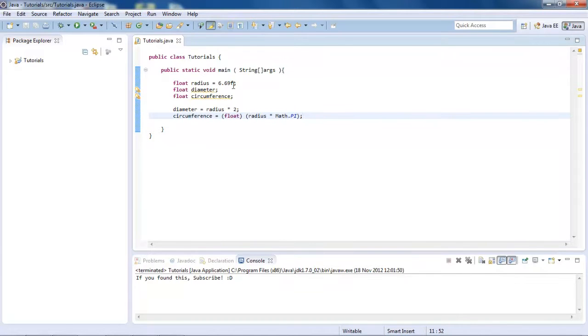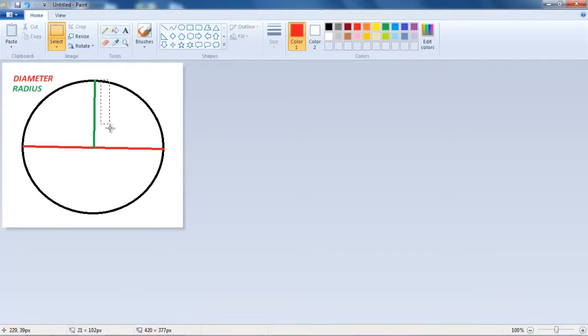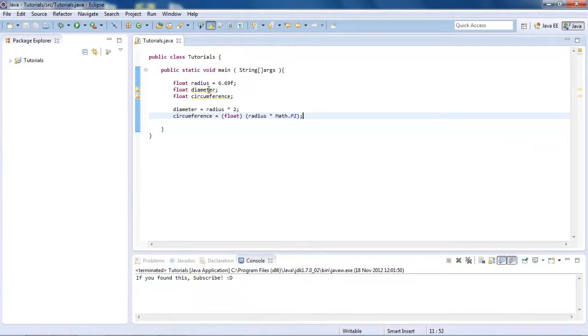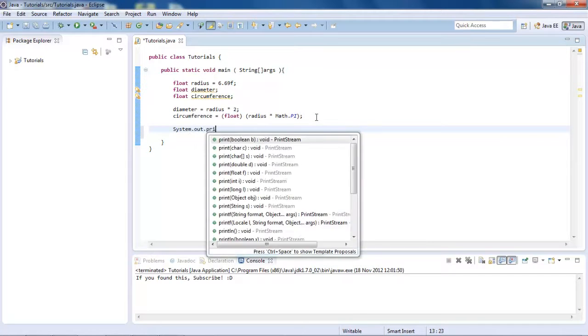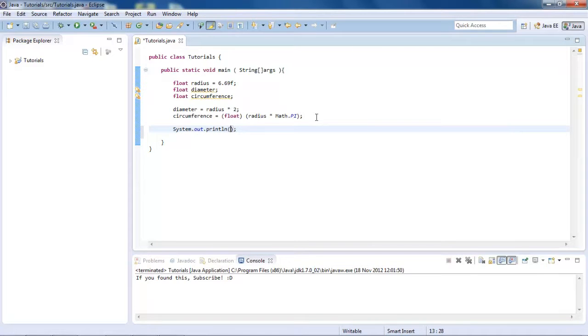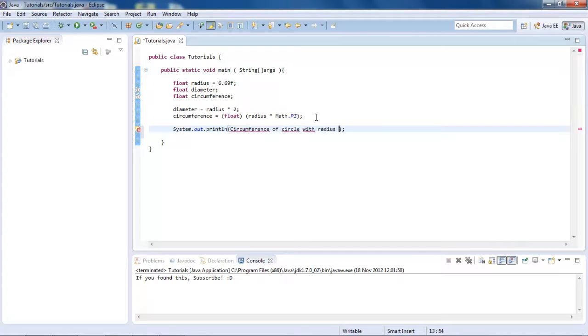So now if we save this, remember our radius is 6.69. So basically, if we're going to Paint, this line here is 6.69, let's say centimeters. So if we run it. Oh, hang on. We need to actually display what the circumference is. So system dot, since otherwise, no one's going to know what the circumference is. And circumference of a circle with a radius.